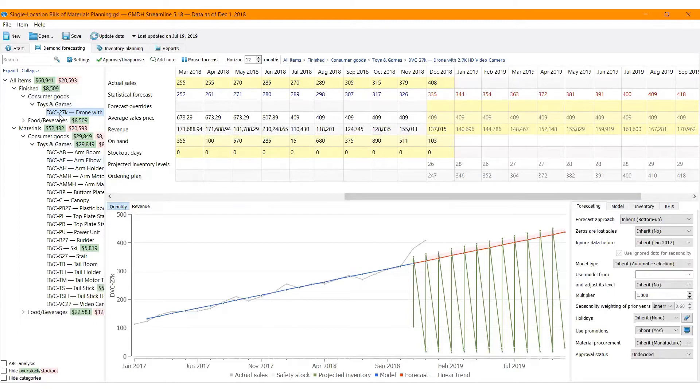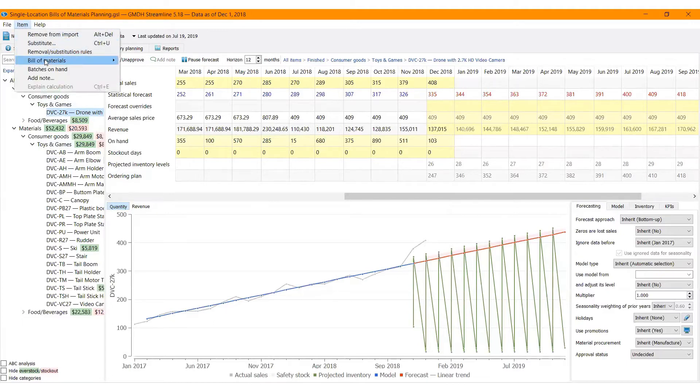To view this information, select the finished product in the tree view and go to the menu, item, Bill of Materials, Material Product tree.